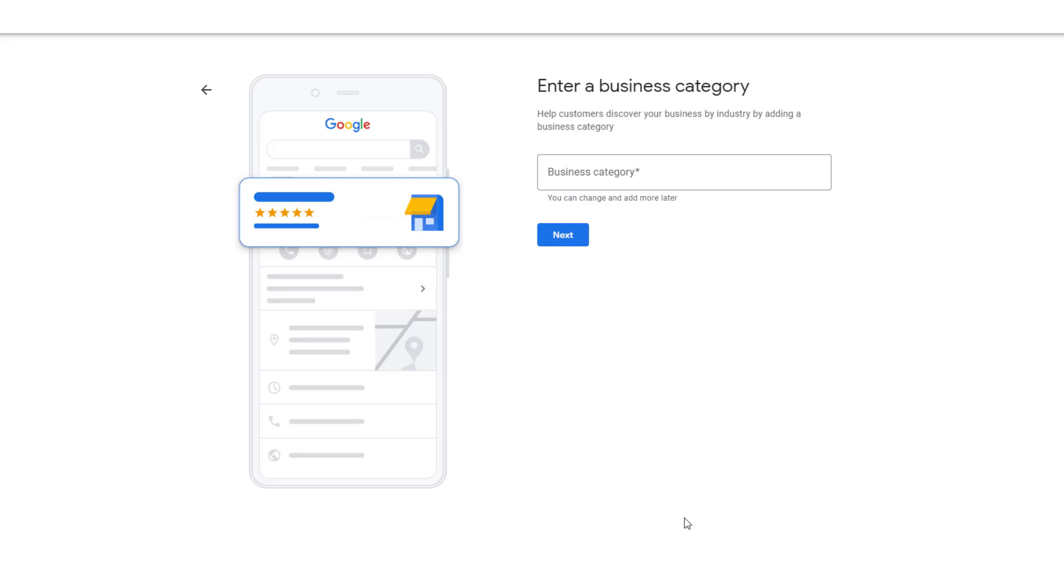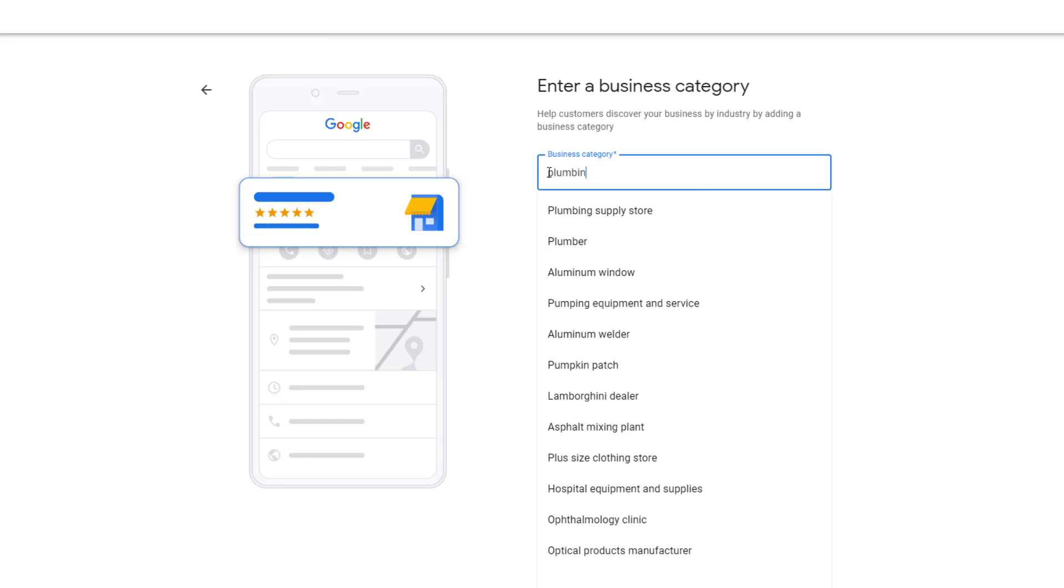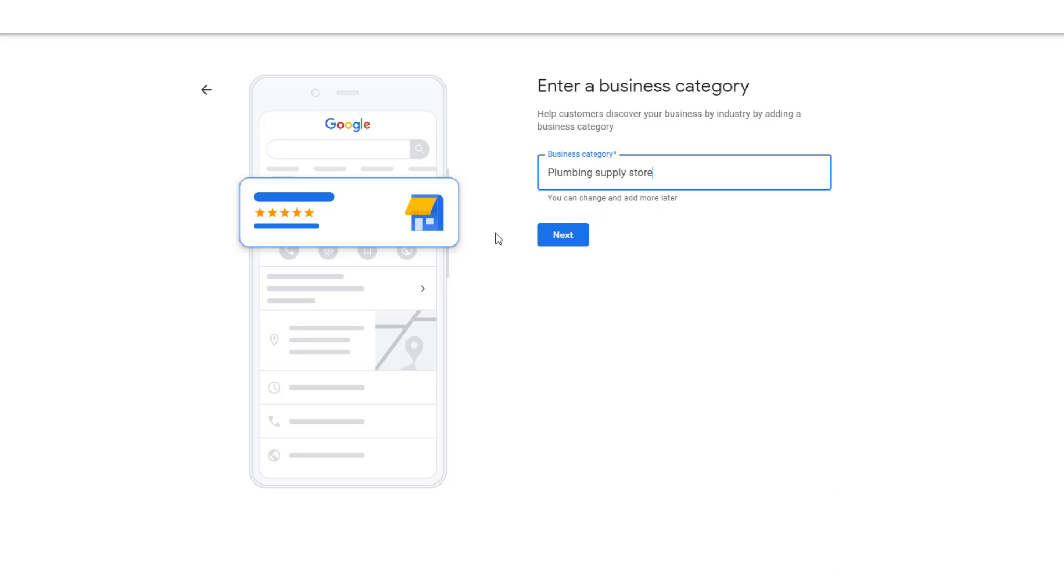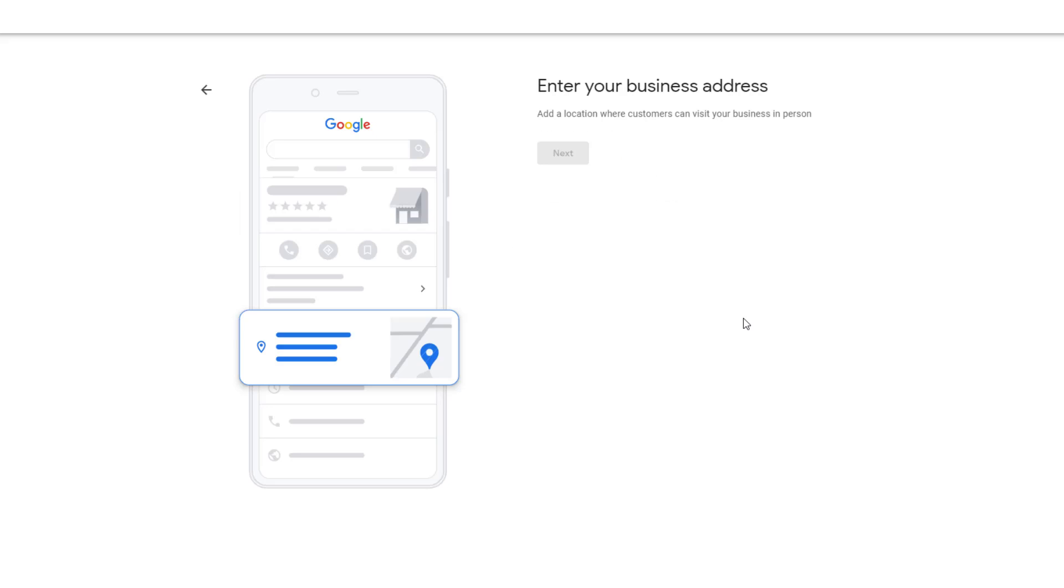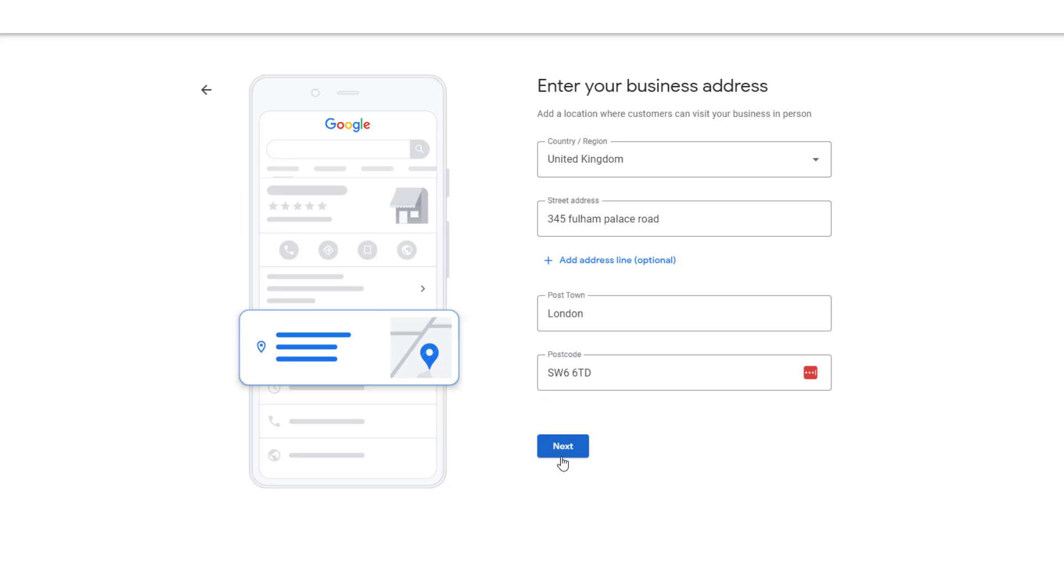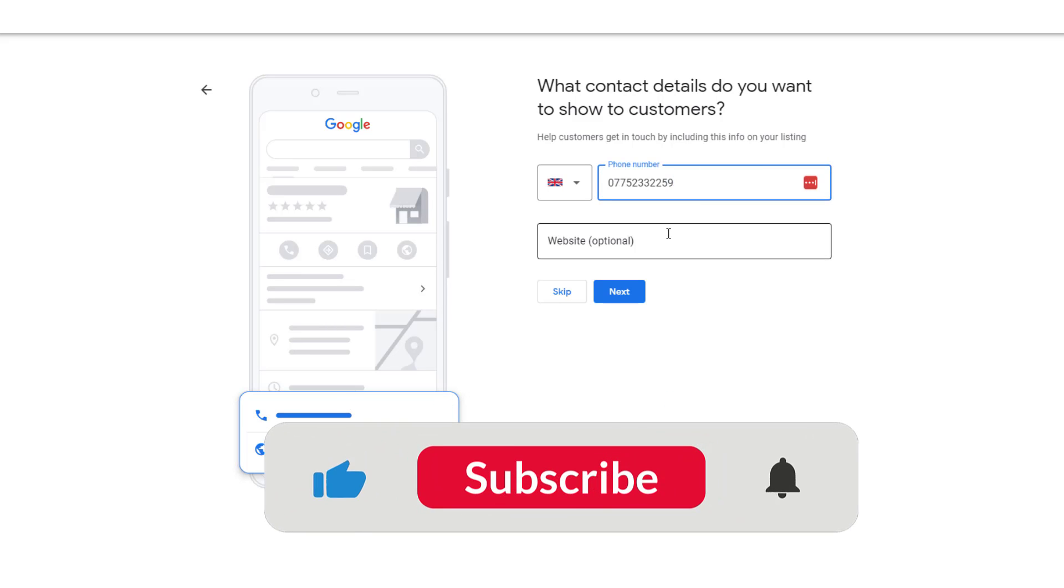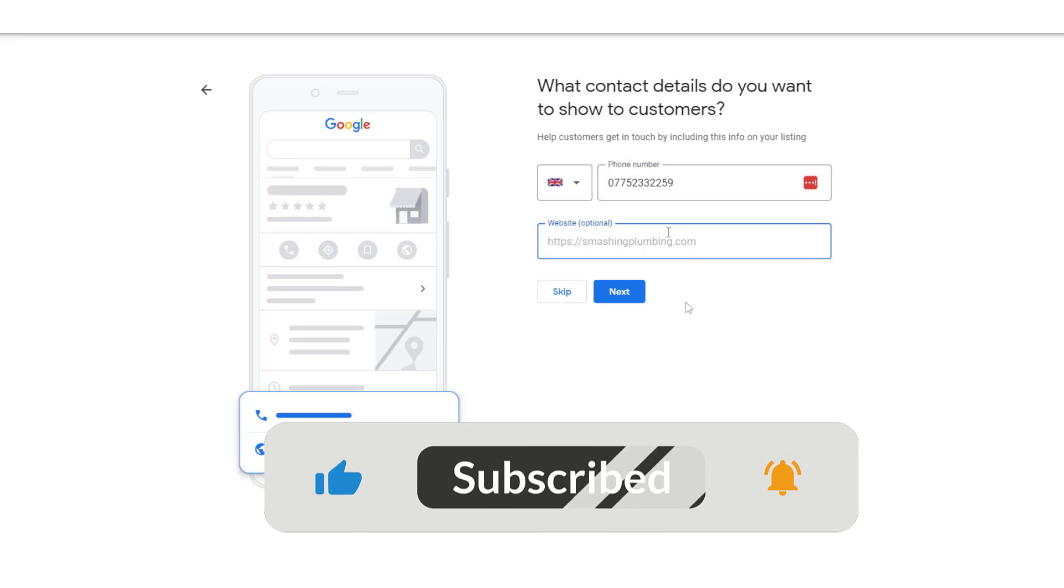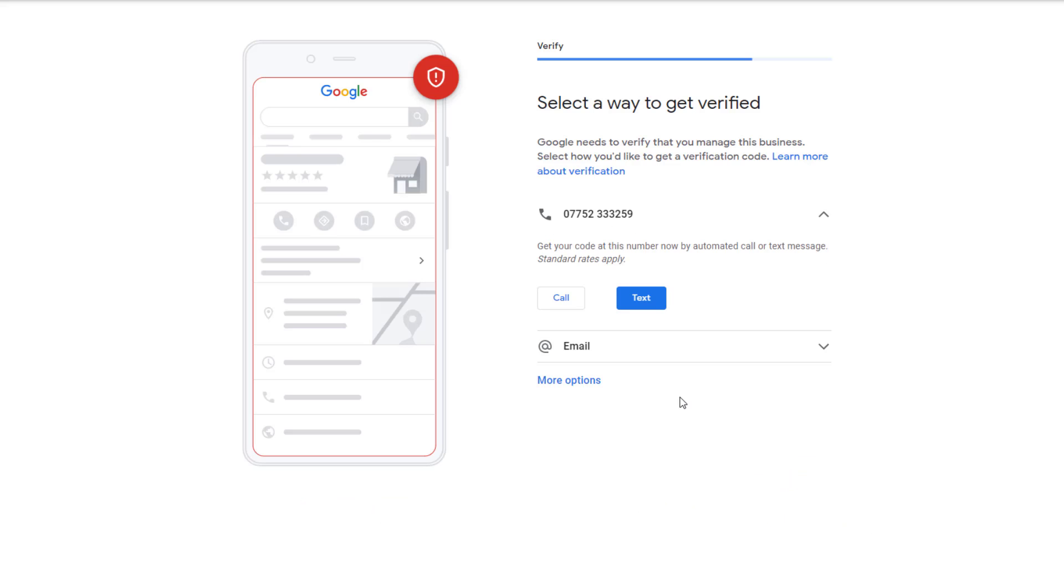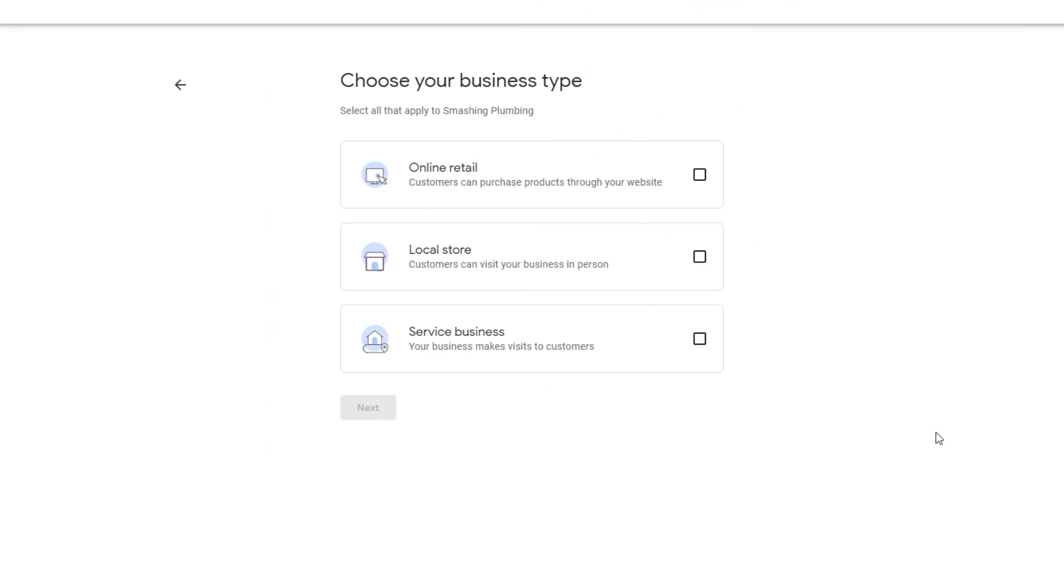Once you are done, click on Next. The next step is to choose a business category. In the business category field, start typing what you think your business category should be. Google will suggest the best possible match. Once you're done, click on Next. On the next screen, add the physical address of your location, then click Next. Then add the phone number customers should use to get in touch with your business. If you have a website, add the address to the website field, then click on Next. This will take you to a Google Business Profile verification step where you'll need to confirm your business operates at the address you specified.